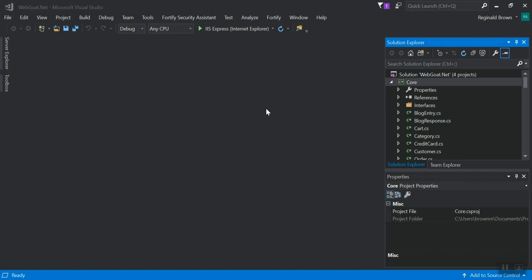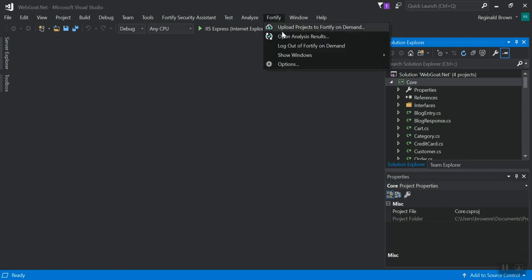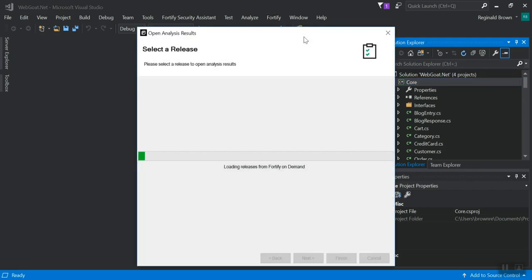Once you've uploaded and run an assessment through that process or through a build server integration or manually through the portal, you can start downloading the results from those scans with the same plugin. So if I click Fortify, you'll notice there's another option open analysis results.